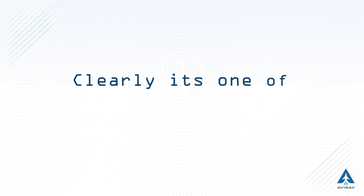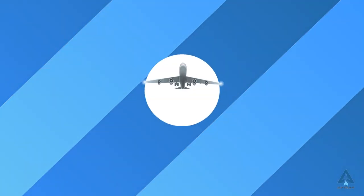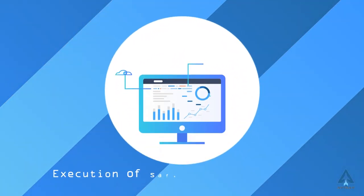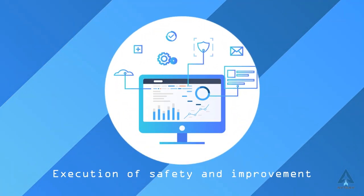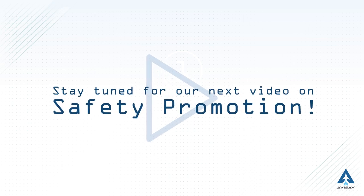Clearly it's one of the most critical SMS pillars, responsible for the measurement, analysis and execution of safety and improvement. Stay tuned for our next video on safety promotion.